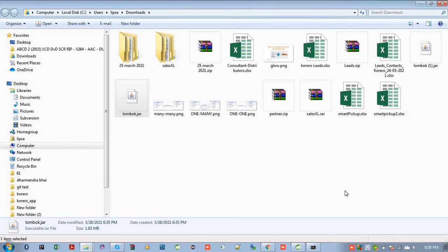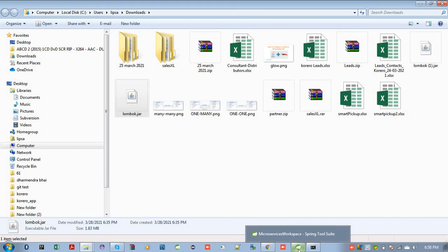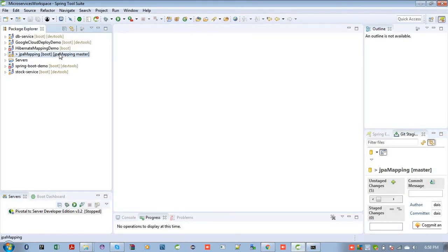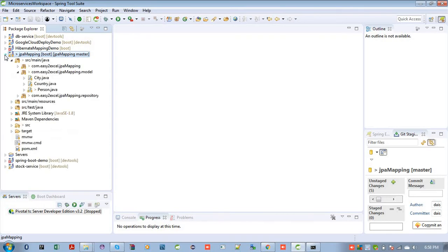So the IDE is all set to use Lombok. Now how to use this Lombok in our program? So let me go to my workspace. This is a Maven project I created. You can also use Lombok in your Gradle project. If you are using Maven project, then you will have pom.xml file to specify the Lombok dependency.